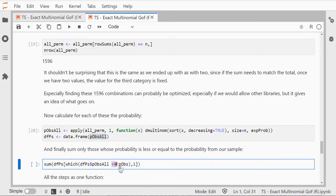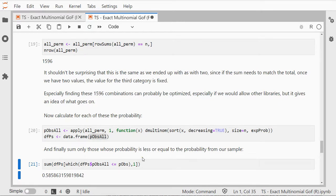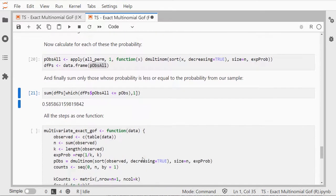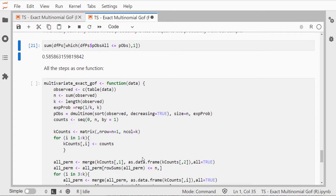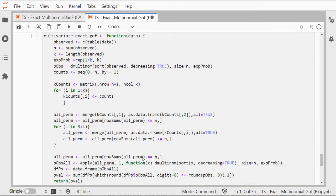I only need those that are less than or equal to my probability that I had with the observed one, and that gives me luckily the same result as we saw earlier.